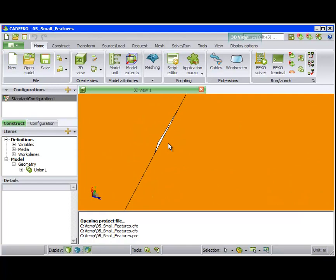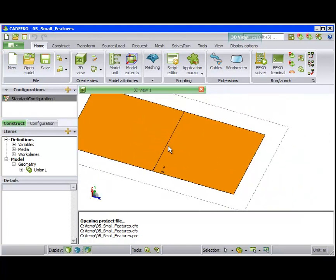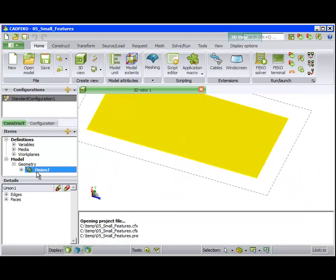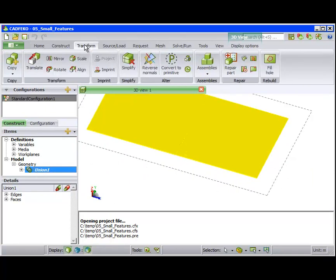As mentioned, the CAD fixing tools only operate on primitive parts, so we convert the part to a primitive, as shown.